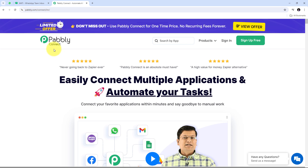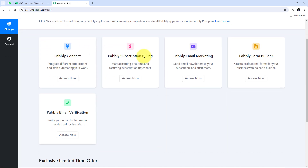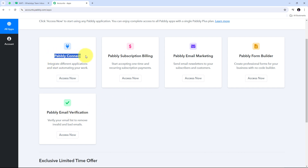On this landing page we have two options: sign in and sign up for free. If we don't have an account with Pabbly Connect, we can click on the sign up for free button — it takes only two minutes and we get 100 tasks free every month. Or if we already have an account, we can sign in to see all the apps that Pabbly offers, and we are going to use Pabbly Connect here.